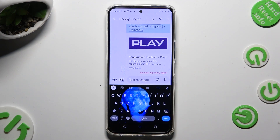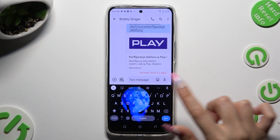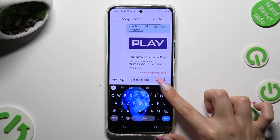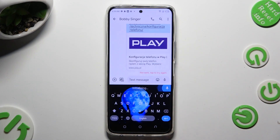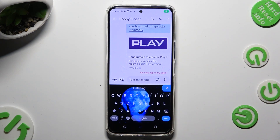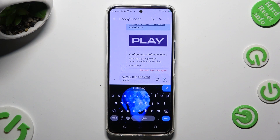To start typing, click on the microphone icon, and if you never used it before, click on 'While using the app' in the pop-up. As you can see, voice typing is on.